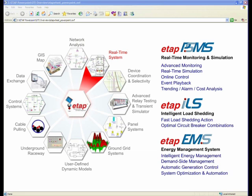As part of ETAP Enterprise Solution, there's connectivity to the real-time system, which ties the ETAP model to the SCADA system and metering or substations for monitoring, simulation controls, playback, and optimization with real-time data such as demand-side management and automatic generation control — as well as more specific modules like intelligent load shedding for fast load shedding actions and optimal circuit breaker combinations.